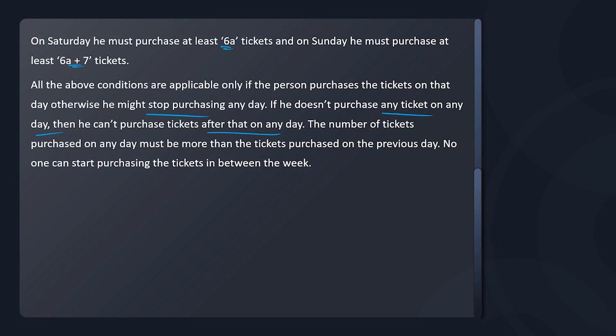Basically, if I stopped on any day, after that for that entire week I cannot purchase. So let's say I purchased on Monday, Tuesday, Wednesday, and on Thursday I did not purchase — which means the rest, Friday, Saturday, Sunday, I cannot purchase anymore. Also, no one can start purchasing tickets in between a week. You will always start from Monday. You can't randomly say I will start buying on a Tuesday. So basically it is continuous from Monday till you stop.